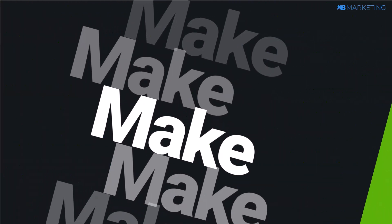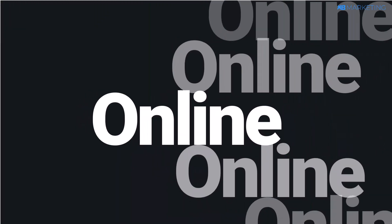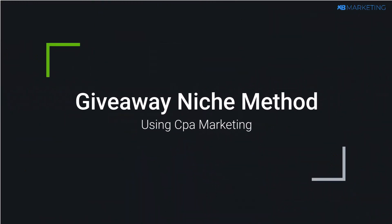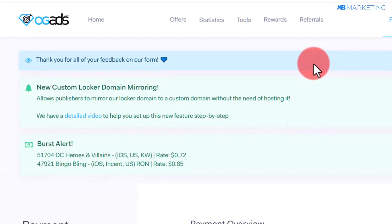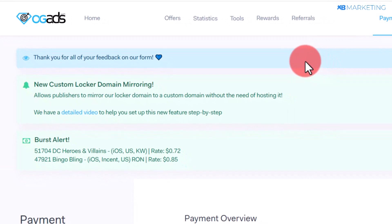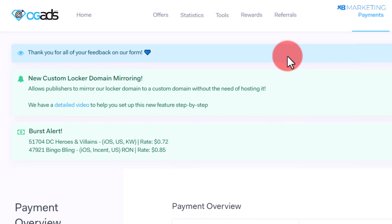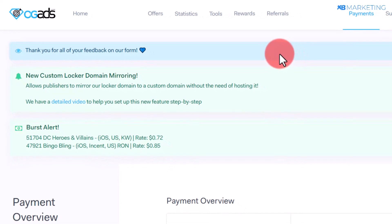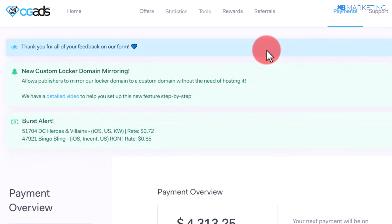In today's video, I'm going to show you how to start making money online with CPA marketing using the giveaway niche. This is one of the easiest niches to get started with as a beginner, and I'm going to show you how to do everything in today's video.